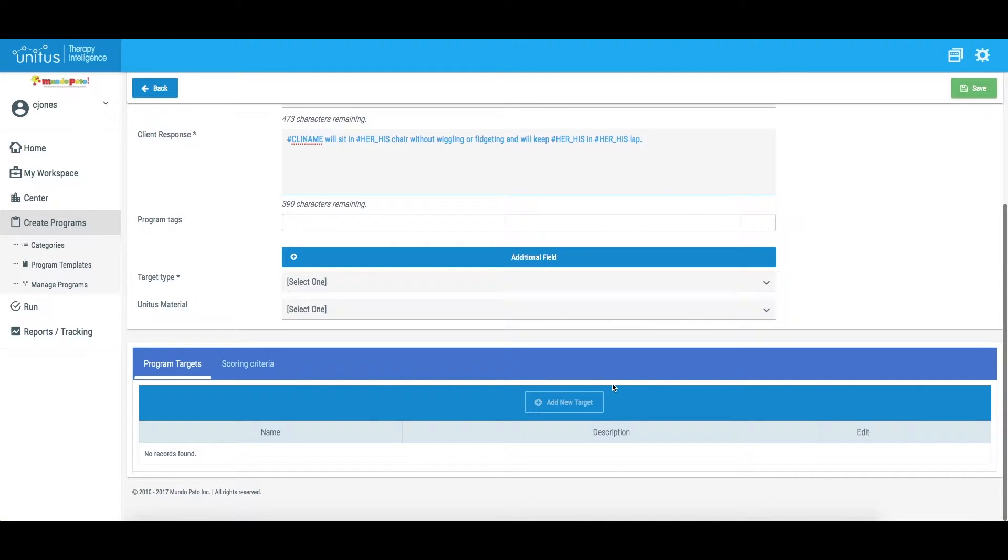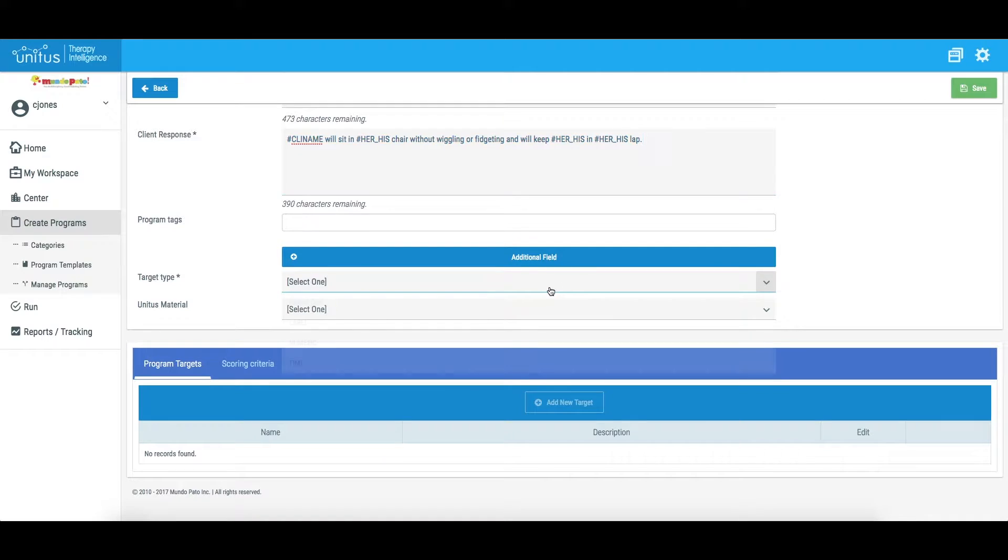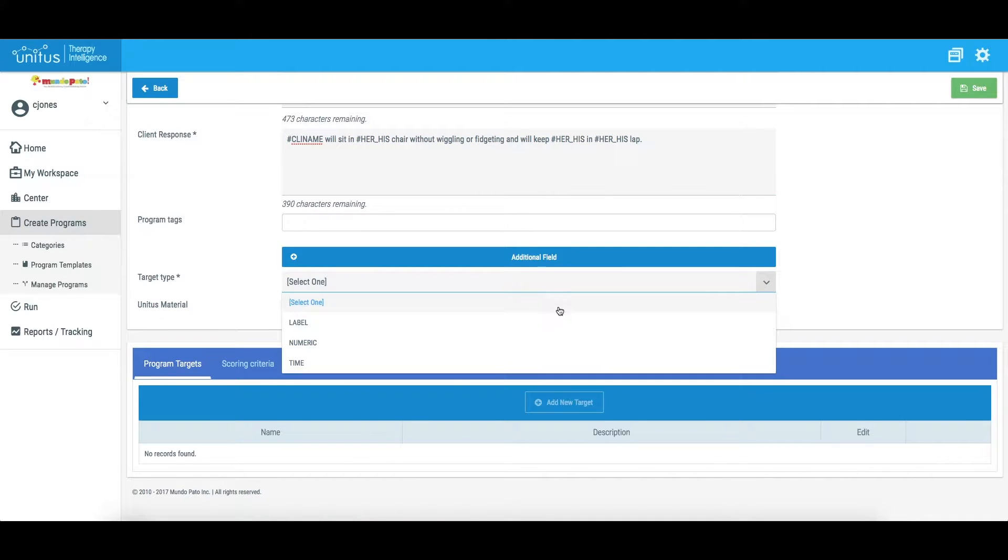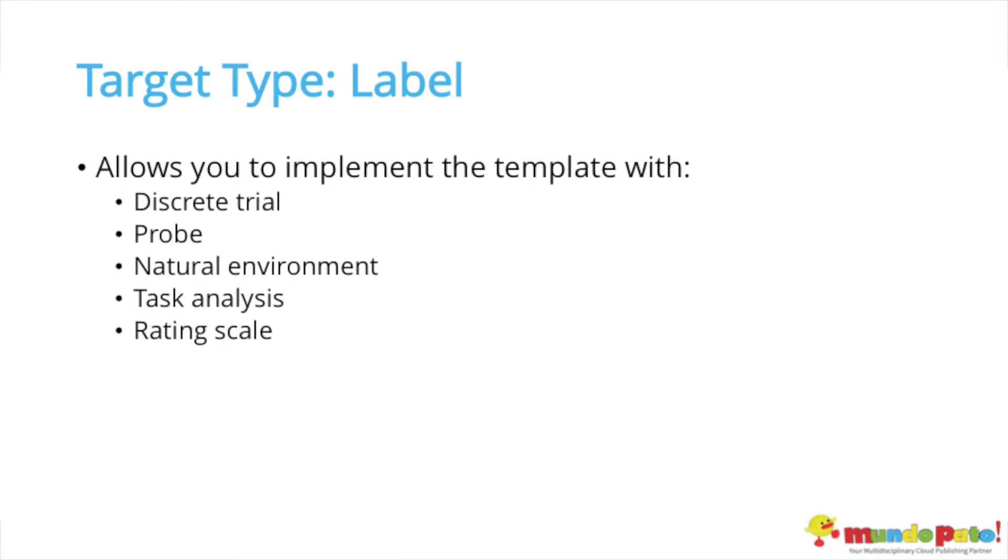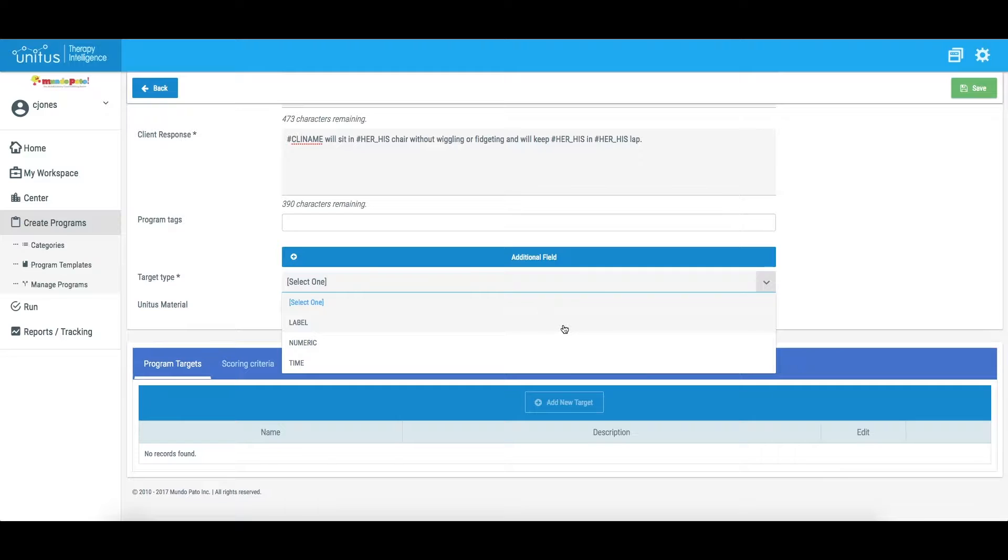The most commonly used target type is Label. This means that the target name will be text-based. Label allows you to assign this program to a client using discrete trial, probe, natural environment, task analysis, and rating scale if scoring criteria has been added to the template.